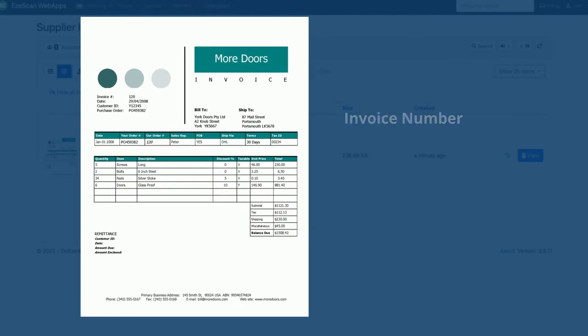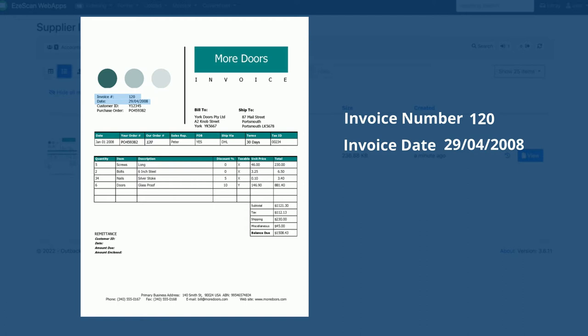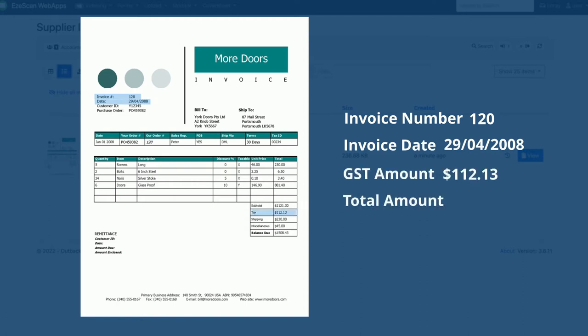Intelligent capture technology allows EasyScan to automatically extract business-critical information from invoices and validate using database lookups that cross-reference with your company's finance system.